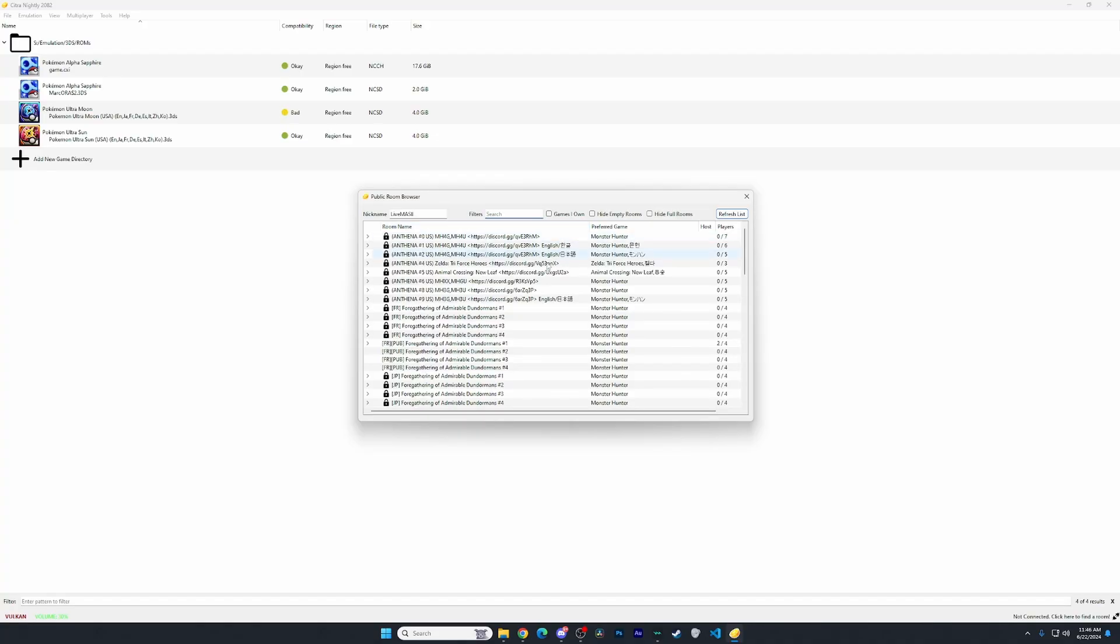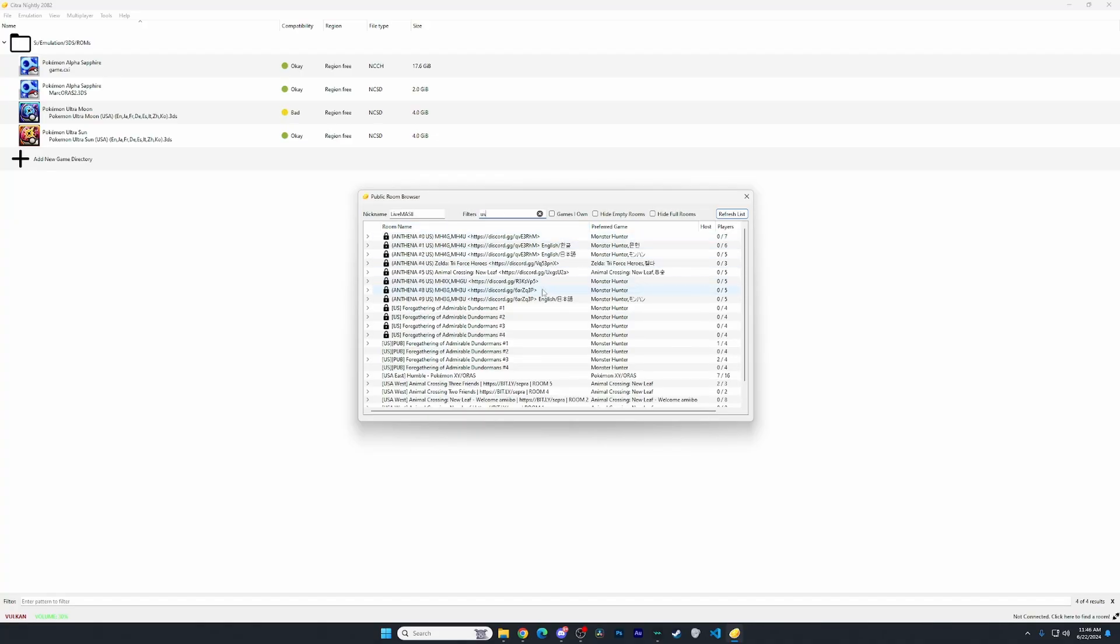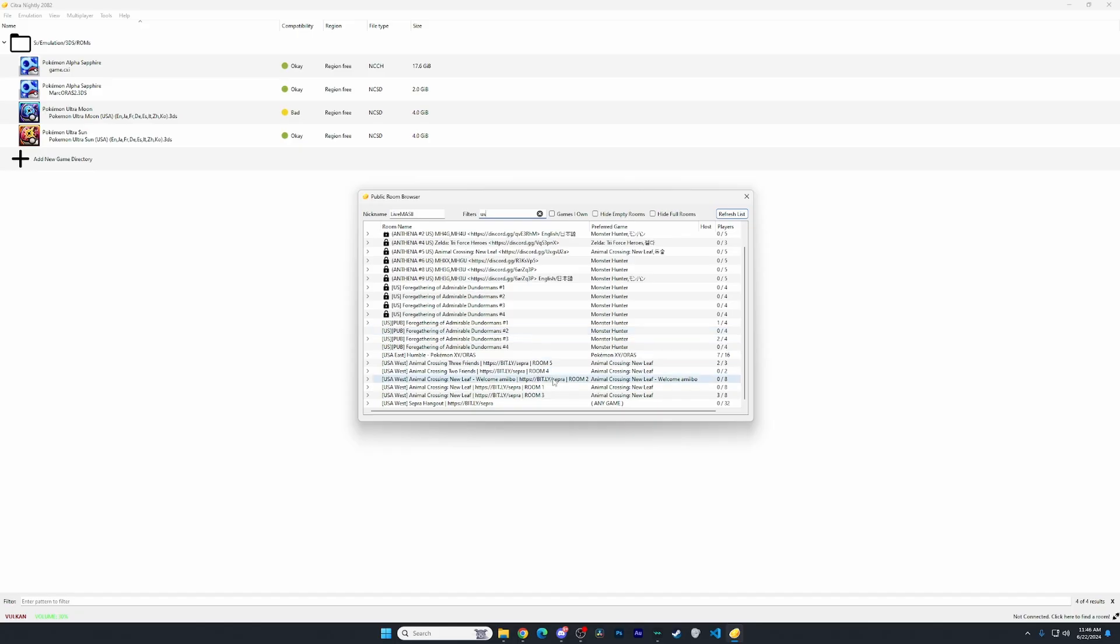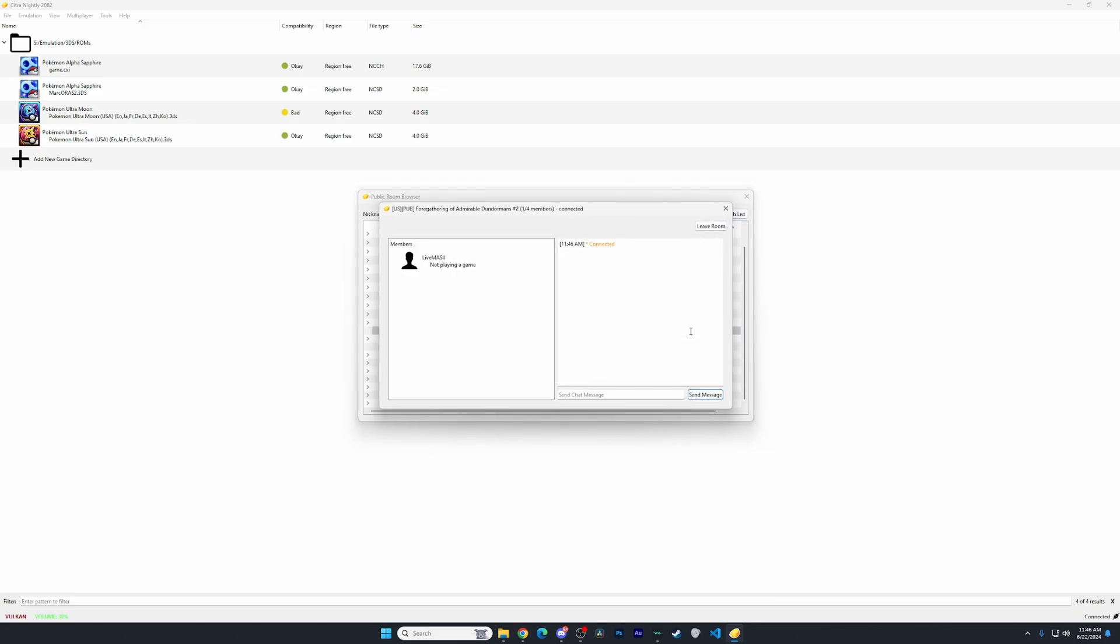So I would recommend typing in US maybe. And let's see, US pub or gathering number two has zero people in it. So I'm gonna open that up. Boom, it's me in there.